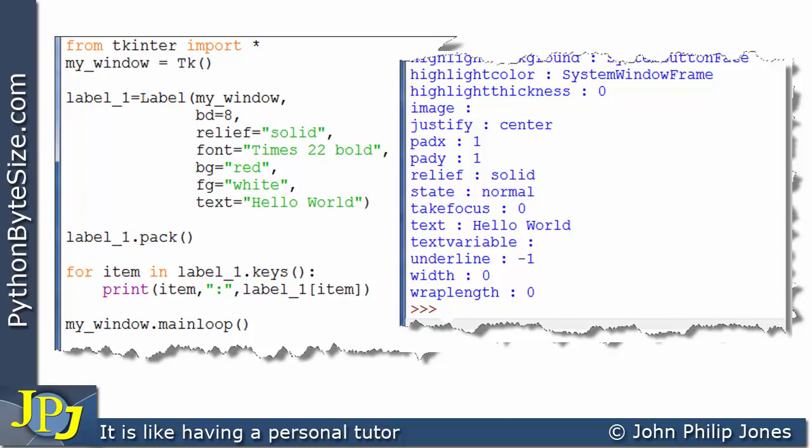But here in this video I've used it to show the nature of the key value pairs and how we can change and gain access to the values associated with the keys for an example in this case of a label but we can do this with other widgets that we decide to place on a window.